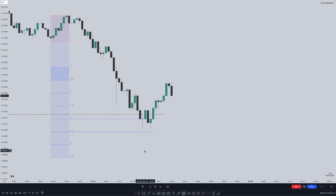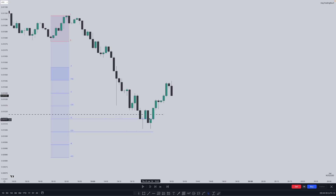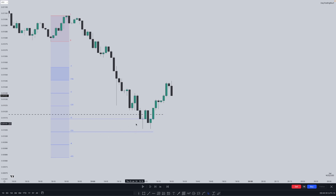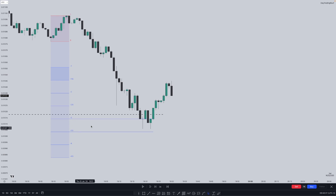This is a perfect area for a reversal, and this dotted line is where sell side liquidity was resting. Once we trade into the sell side liquidity, the standard deviation is just the projection of how low we can go. Here we trade into a perfect area for a reversal.